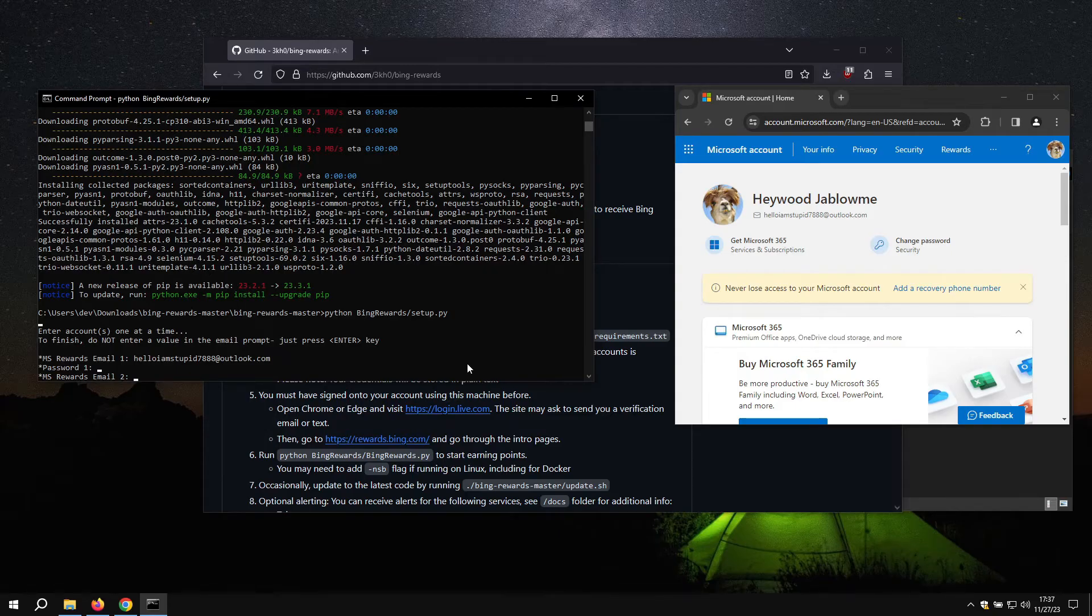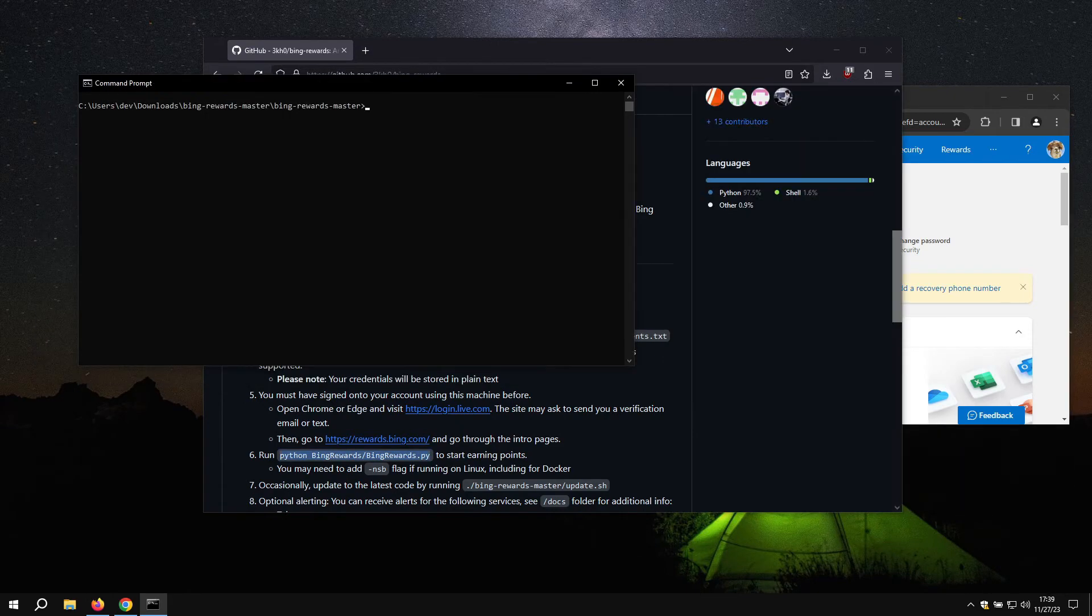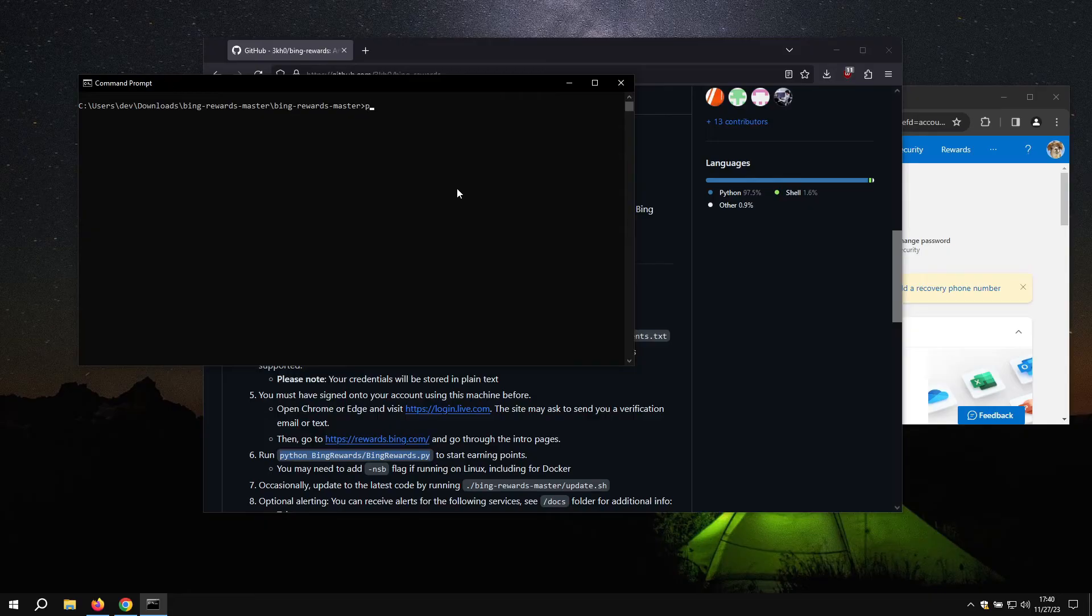Now, since I only have one account I want to use with this, I can just click enter again and it will finish setup. If you want to add in more accounts, just enter in the second email and password and then click enter on the third prompt. Now that we have set up our account, we can run the script for the first time.